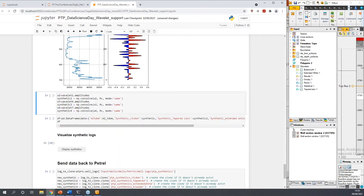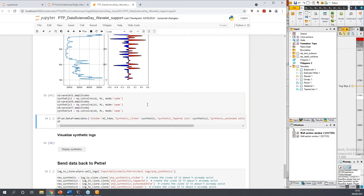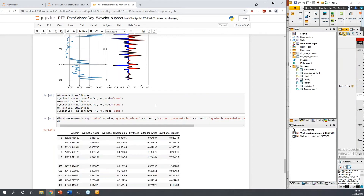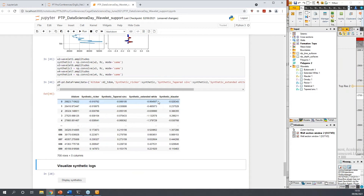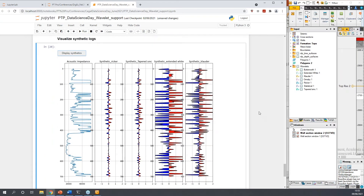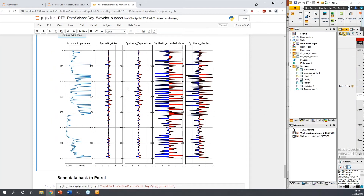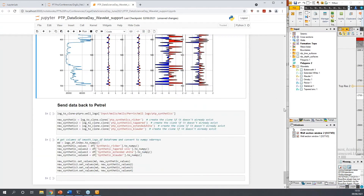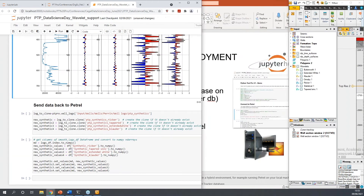As shown, in our input tree we have multiple wavelets. We're going to run this workflow with multiple wavelets, running the convolution on all of them to see the differences between the different wavelets. Once we've done that, we can display our AI log and the different resulting synthetic seismics from our various wavelets in our Petrel project. We can then easily send the results back to Petrel.